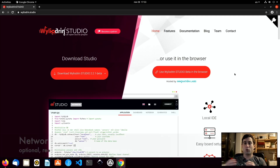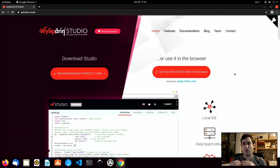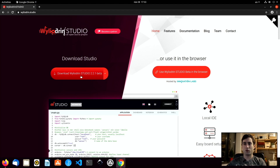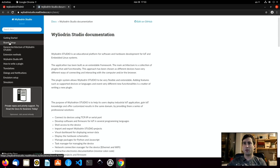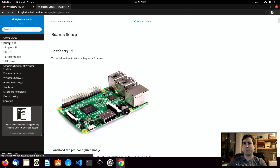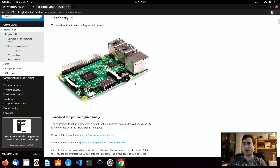Let's get started with connecting the Raspberry Pi. The first steps are the same regardless whether you use the offline version or the browser version. First of all, let's go to documentation and here we will go to board setup. As you can see you have several boards that you can set up — we will select the Raspberry Pi.